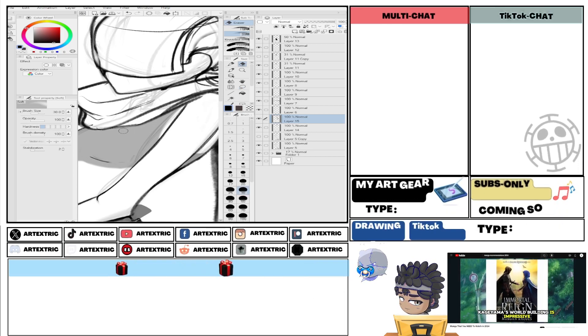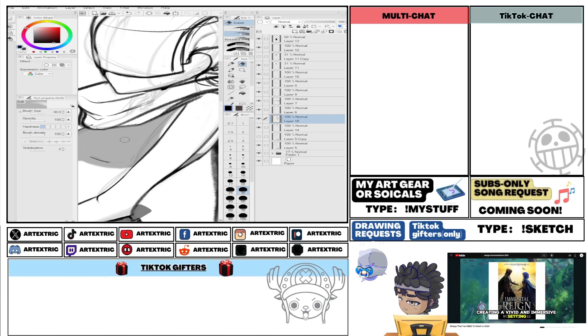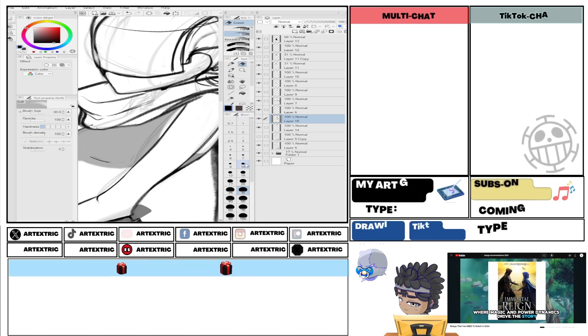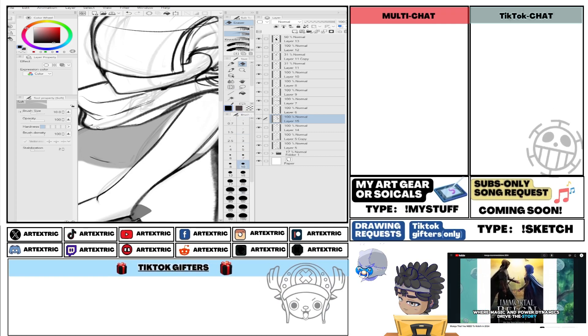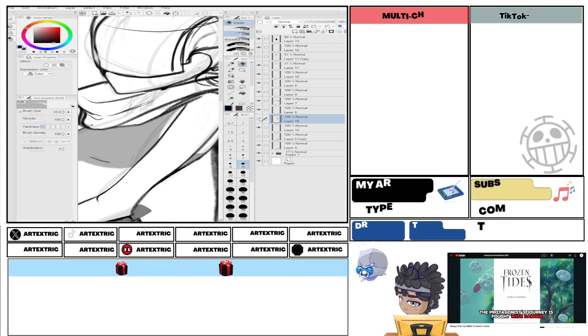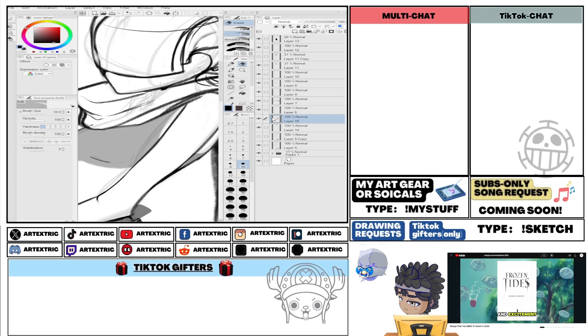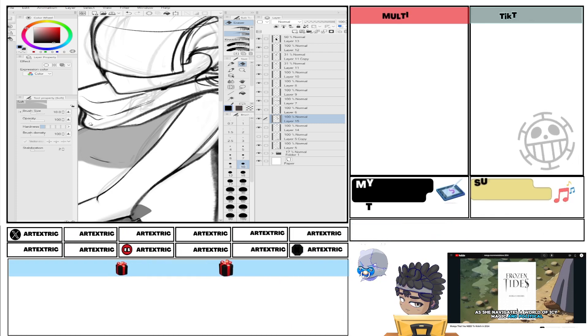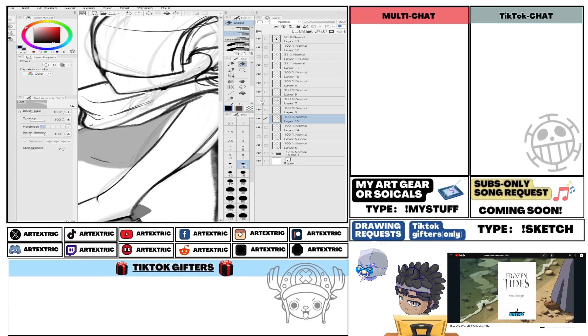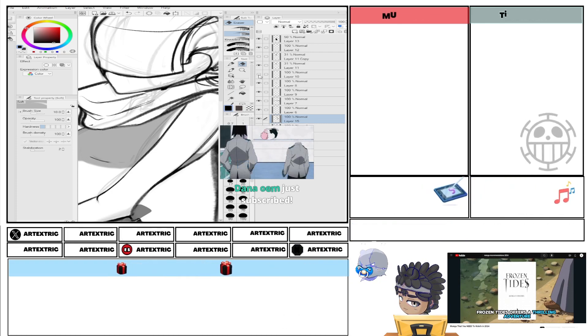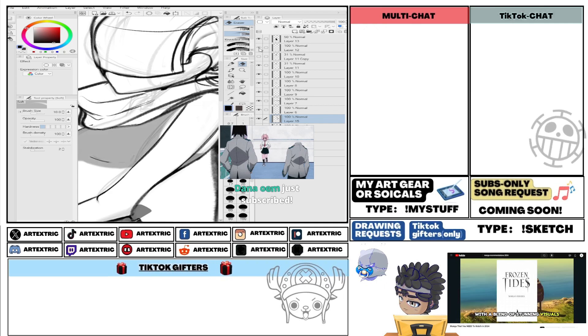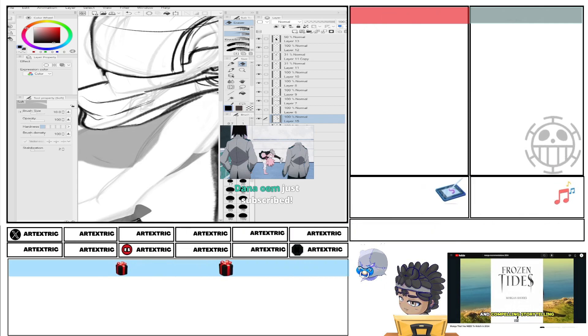Kageyama's world building is impressive, creating a vivid and immersive setting where magic and power dynamics drive the story. The protagonist's journey is fraught with danger and excitement, as she navigates a world of icy magic and political intrigue. Frozen Tides offers a thrilling adventure with a blend of stunning visuals and compelling storytelling.